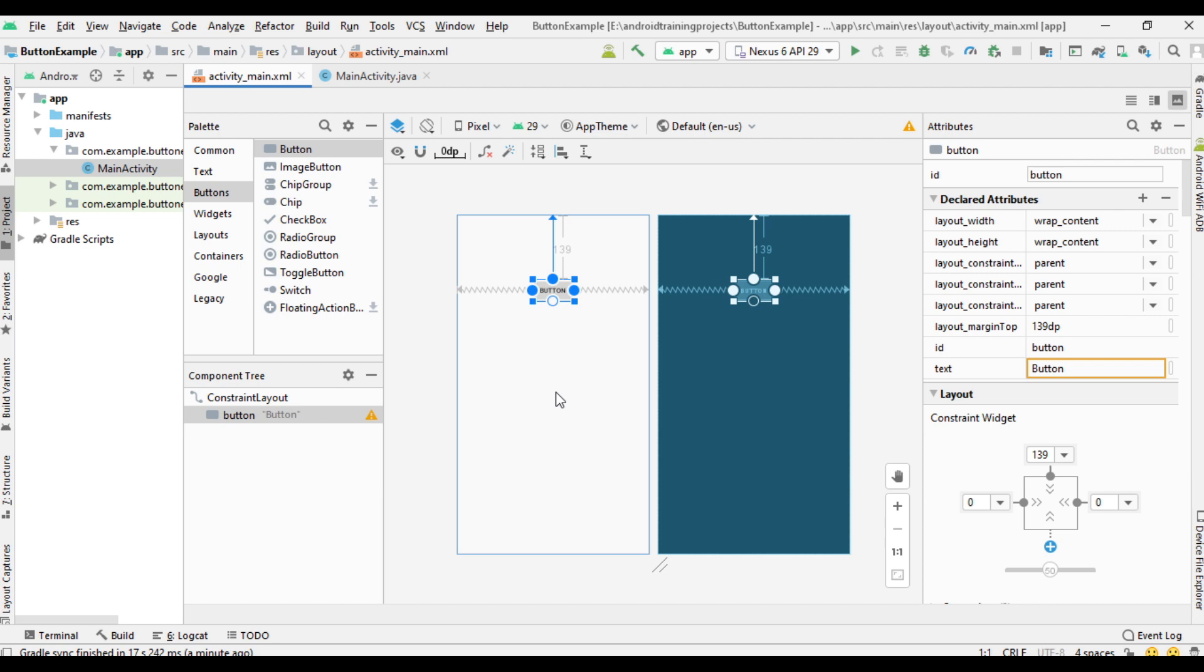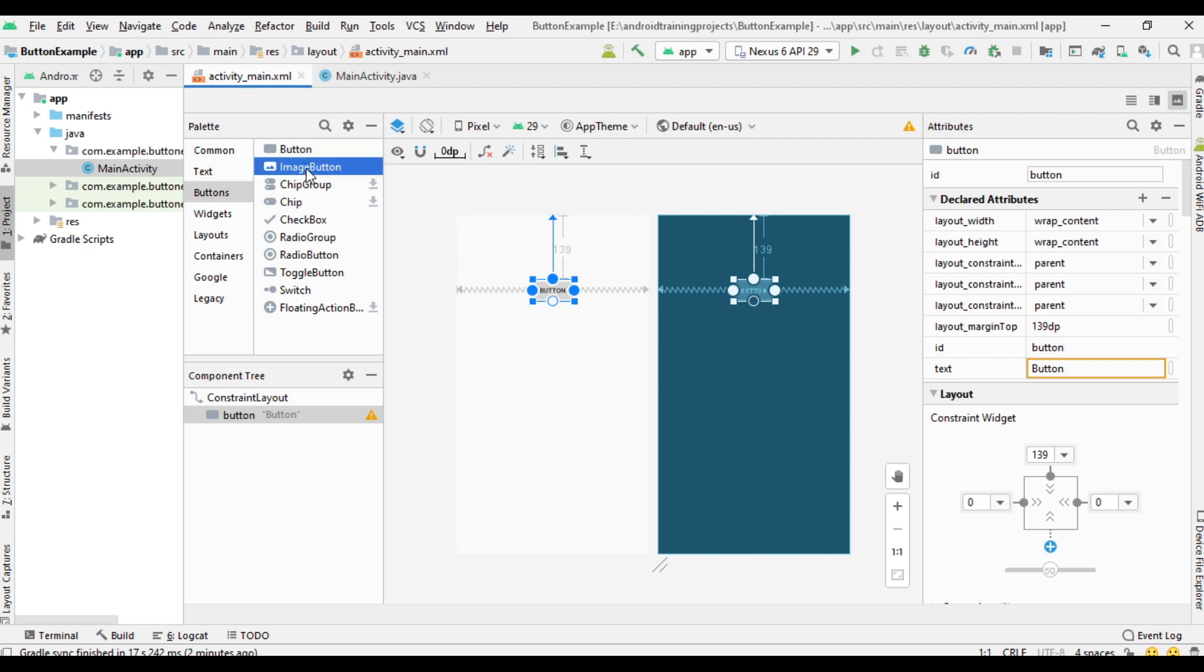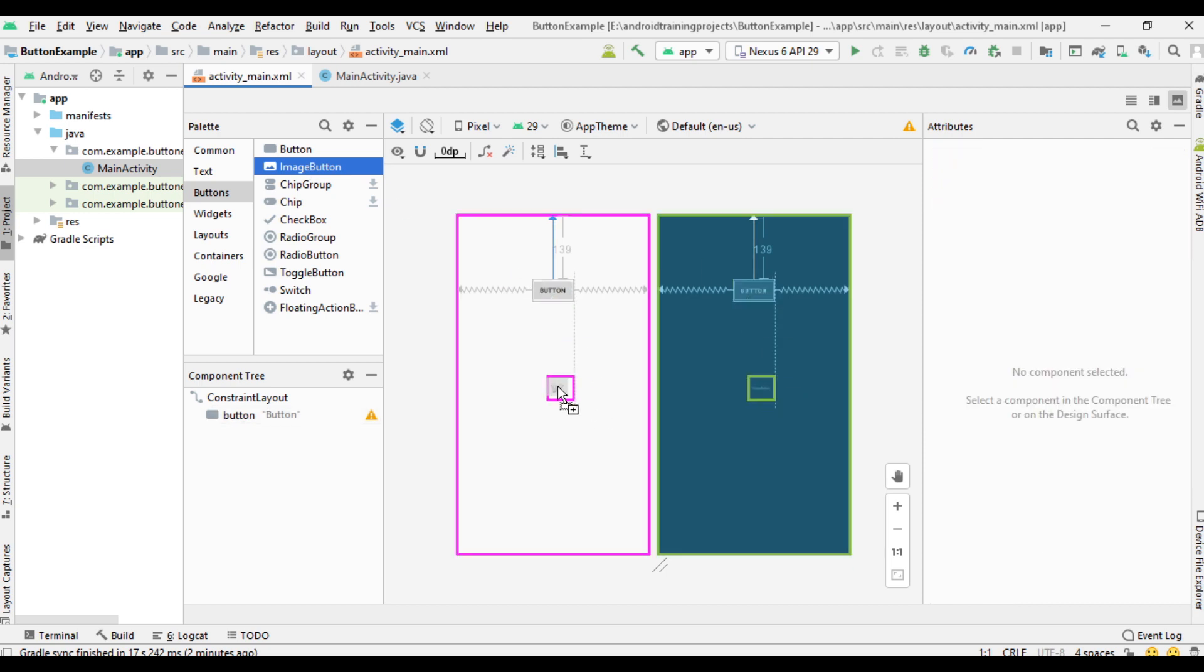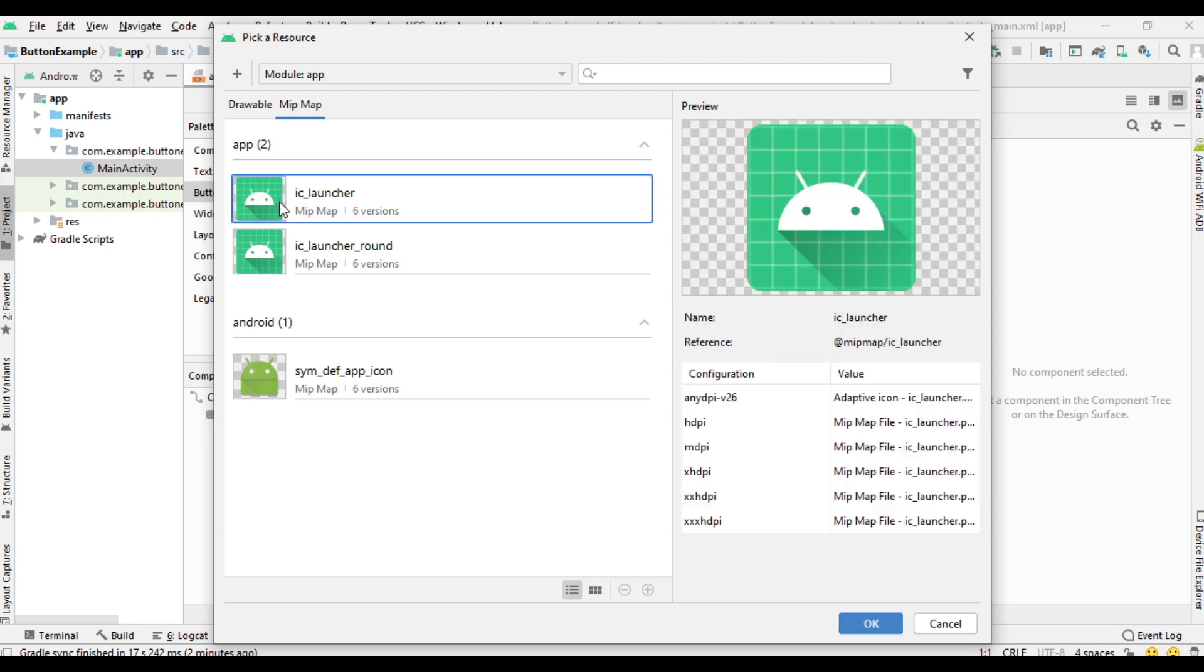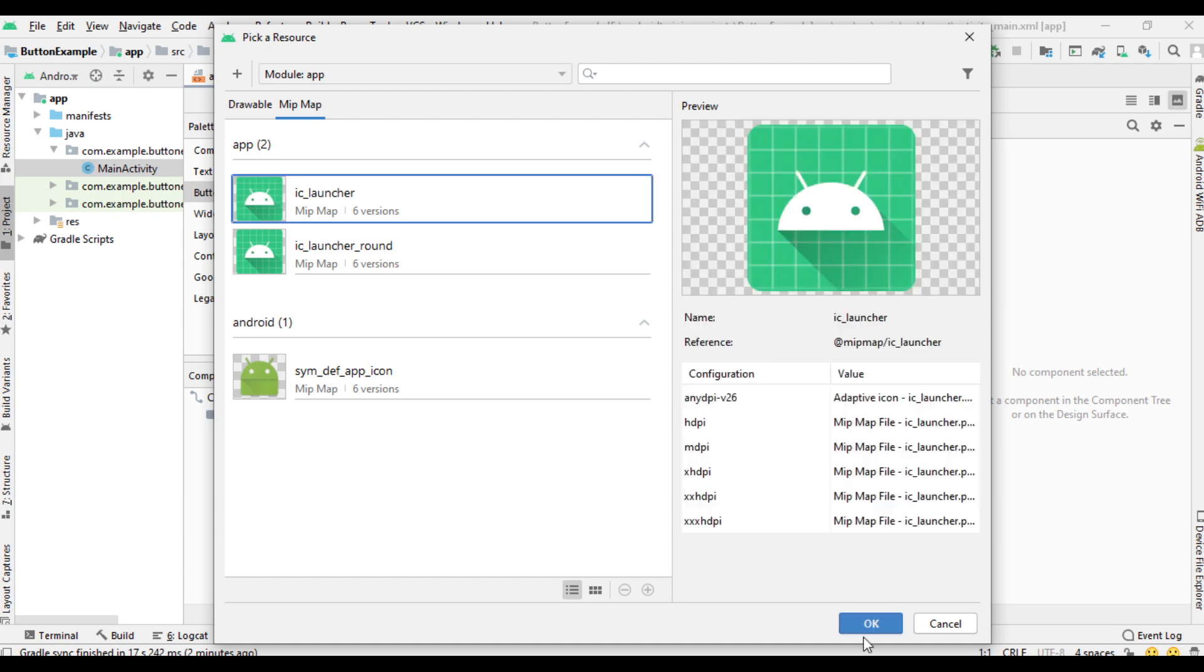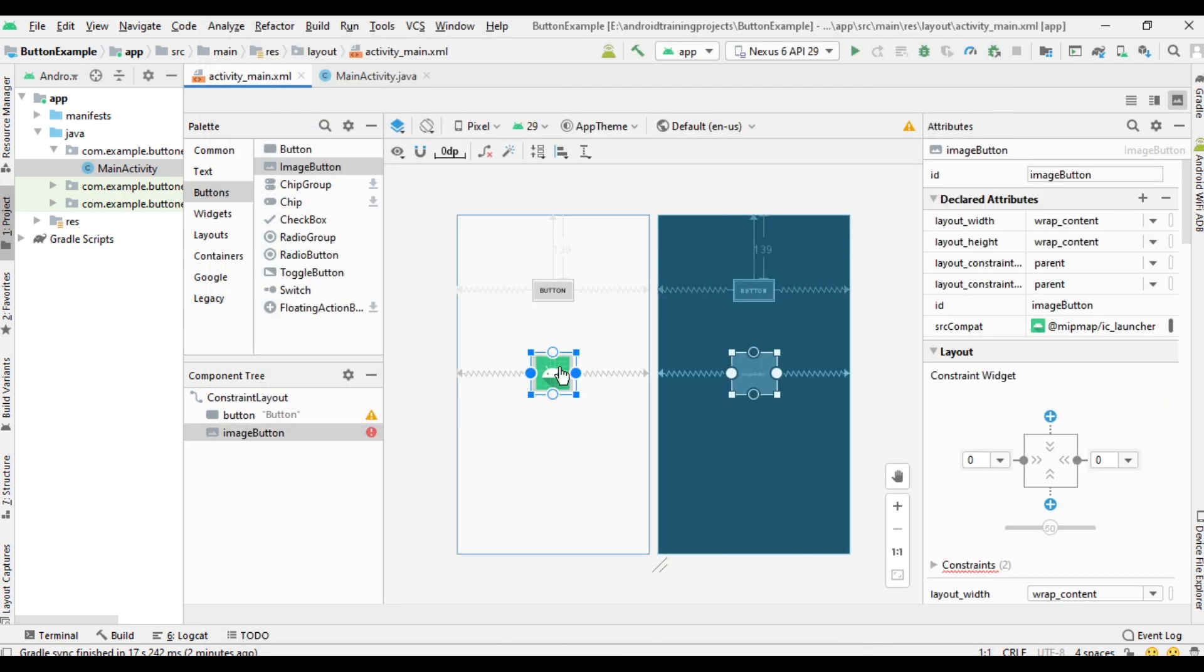Now I will show you how to place a button with image. For placing a button with image, you can use an image button. Now select an image for the button. Create constraint at the top side.